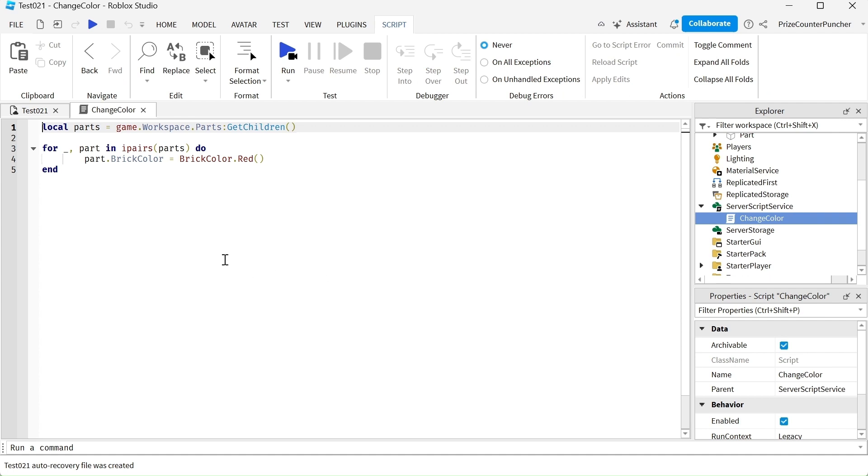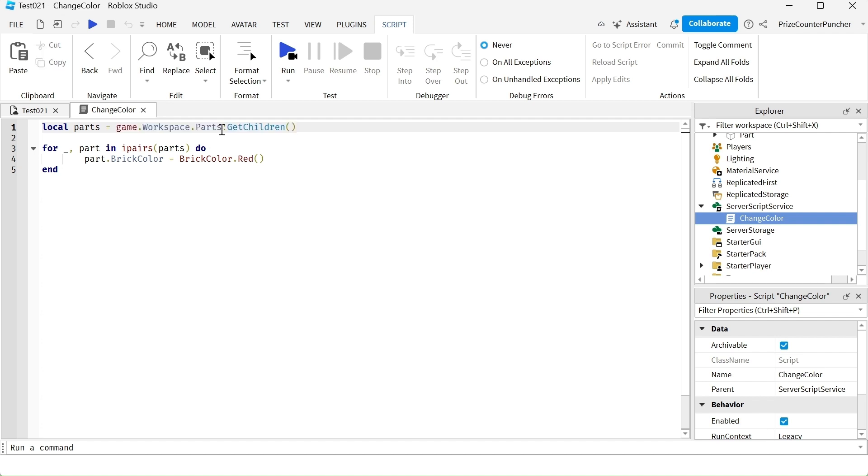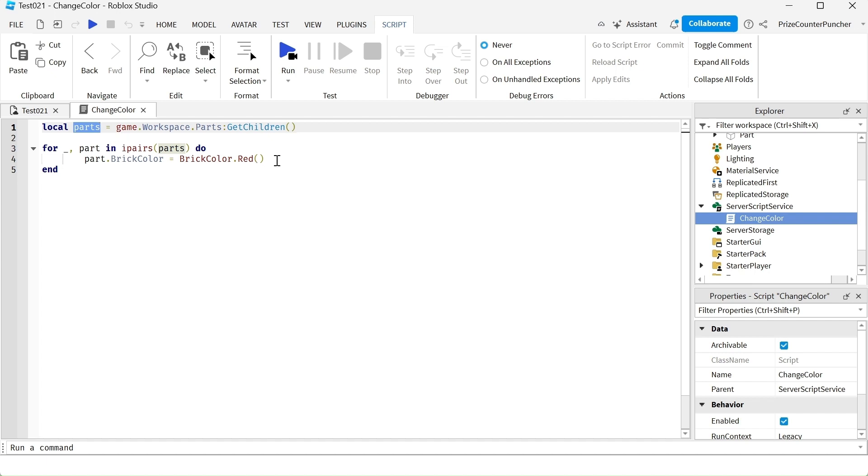We're using the get children function to return all those parts in the parts folder into this array. And then we're going through the array to change the brick color of each one of those parts.